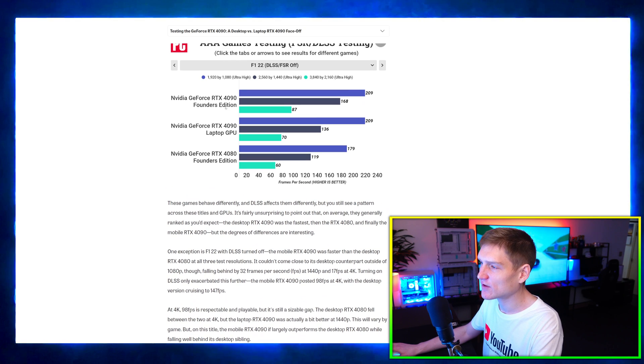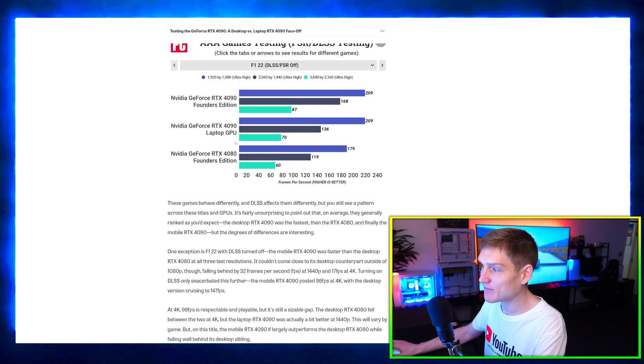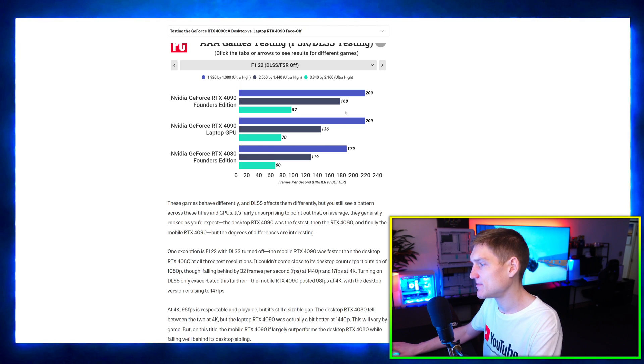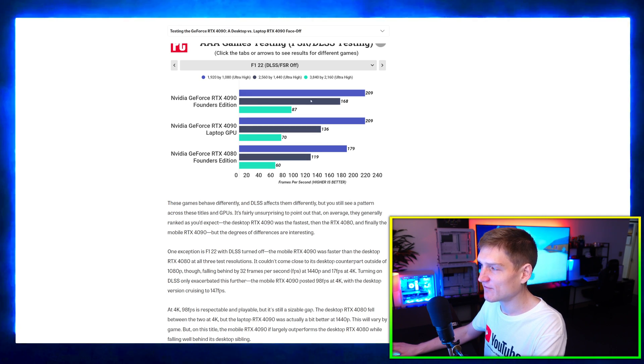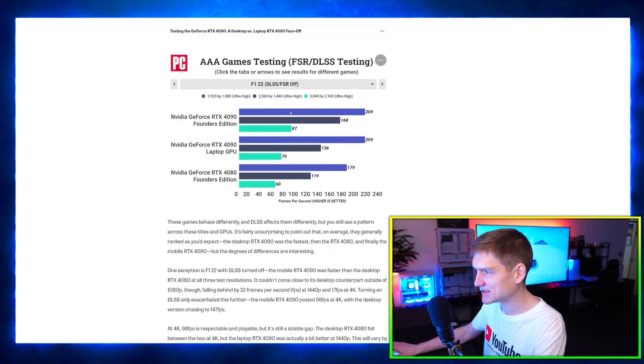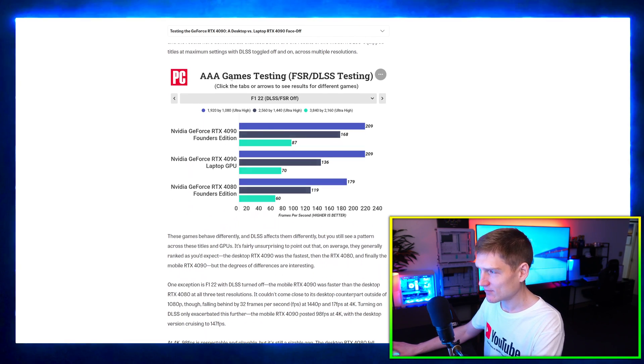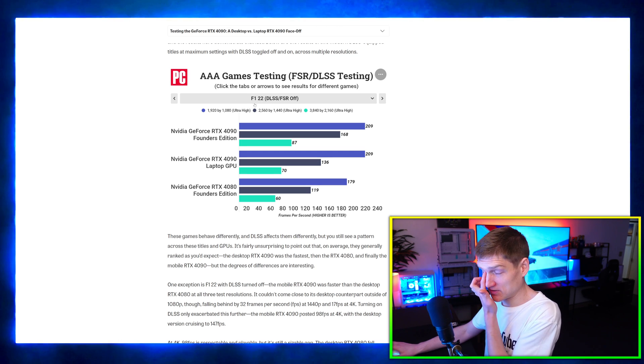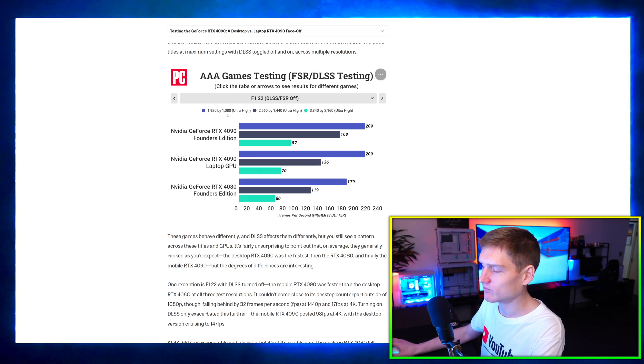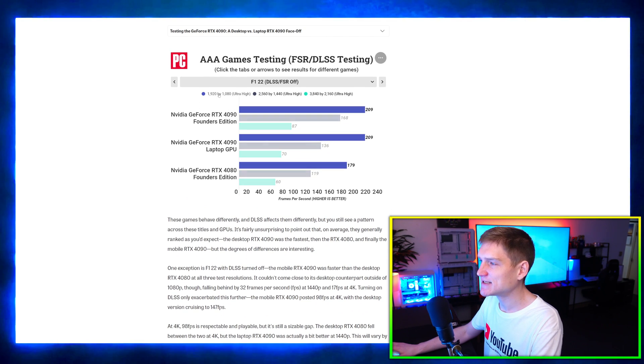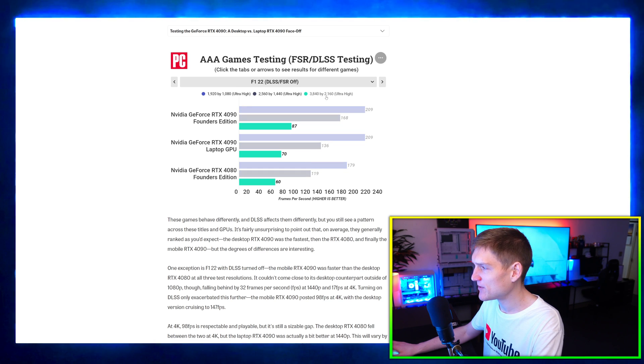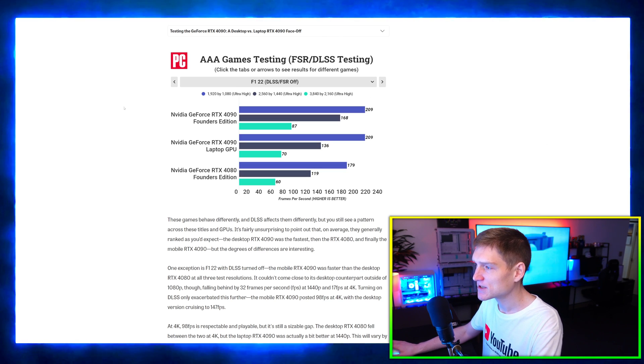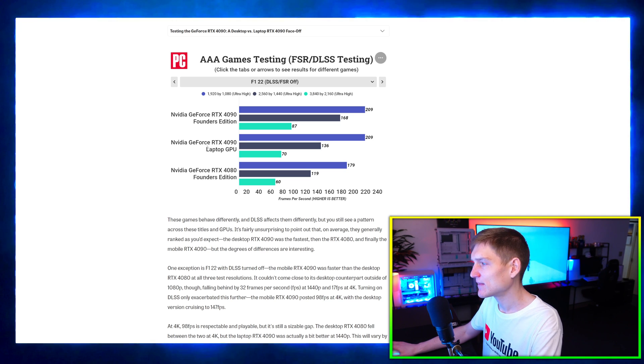Here we have the NVIDIA RTX 4090 Founders Edition, 4090 laptop version, and a 4080 desktop GPU. For the desktop version of the 4090, we have 209 fps inside of F1 22. We have 1920 by 1080p, 1440p, and we also have 4K. These are the numbers with the RTX 4090.